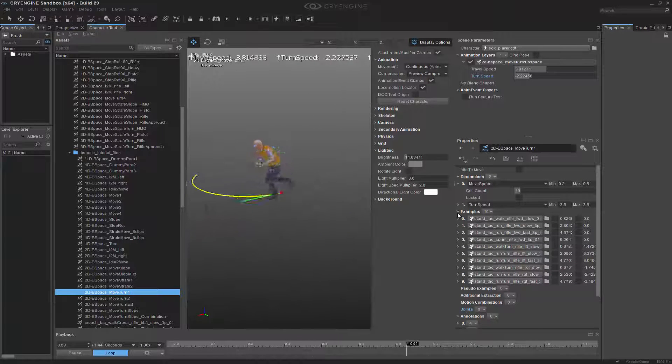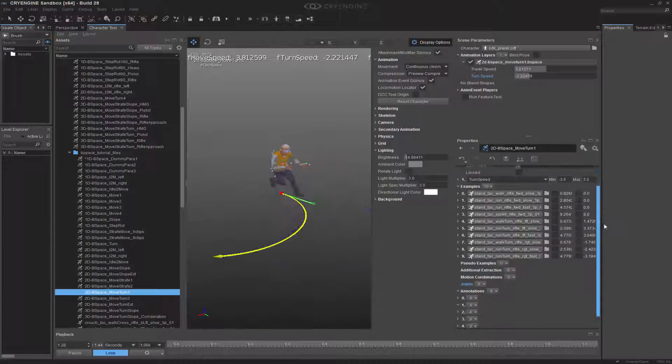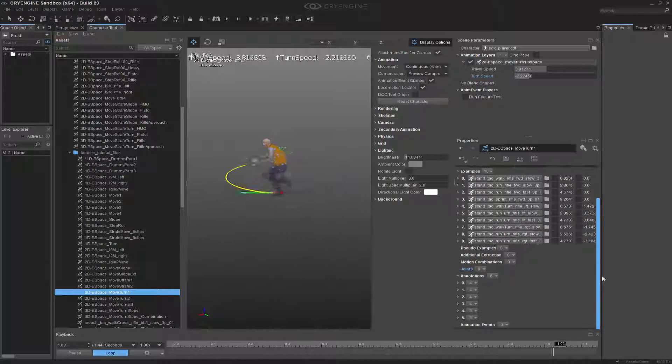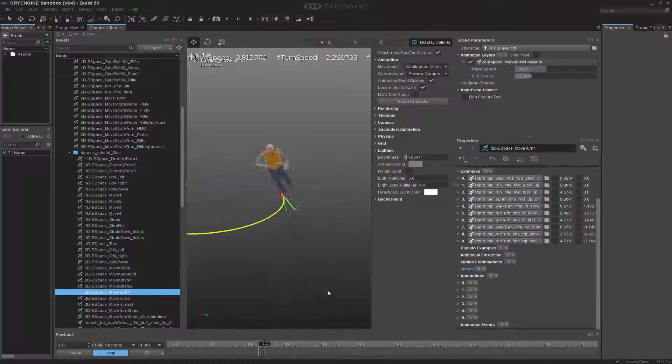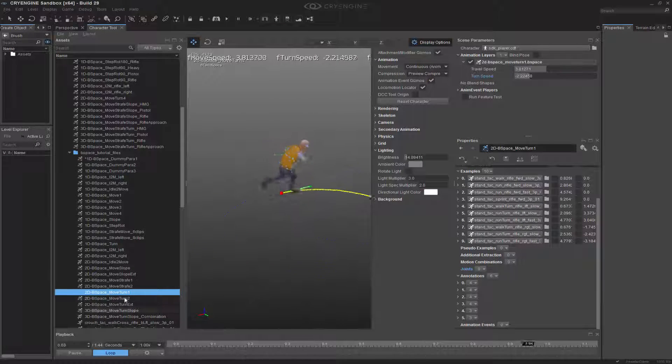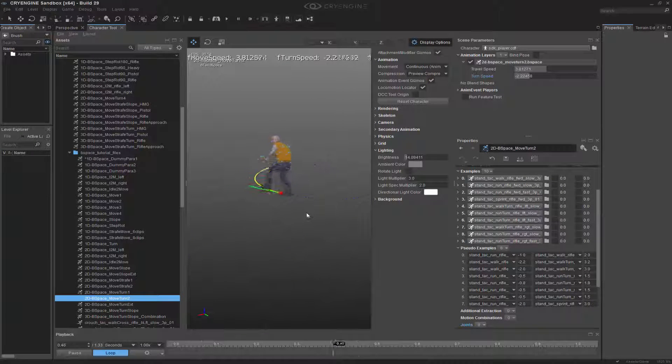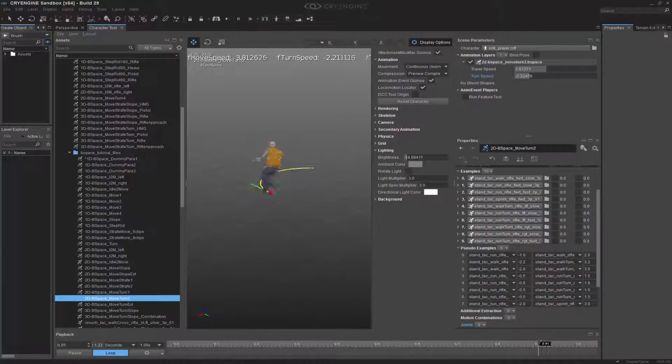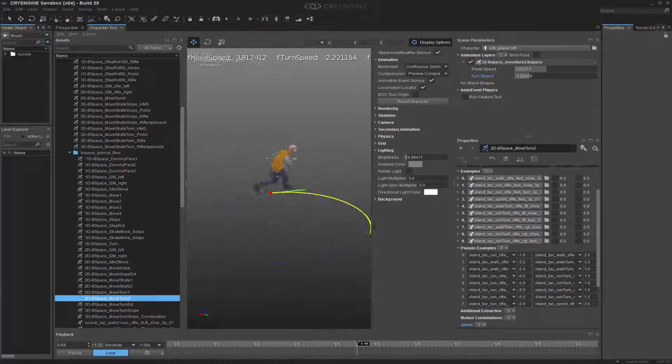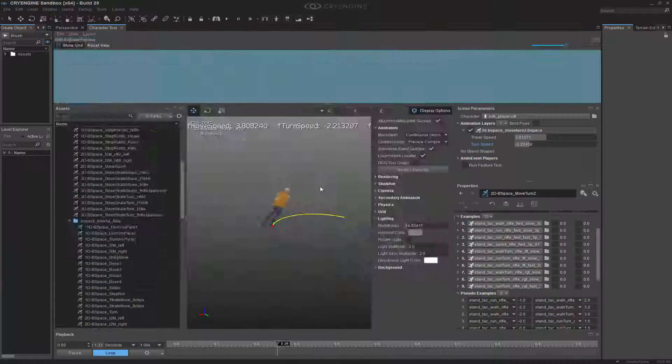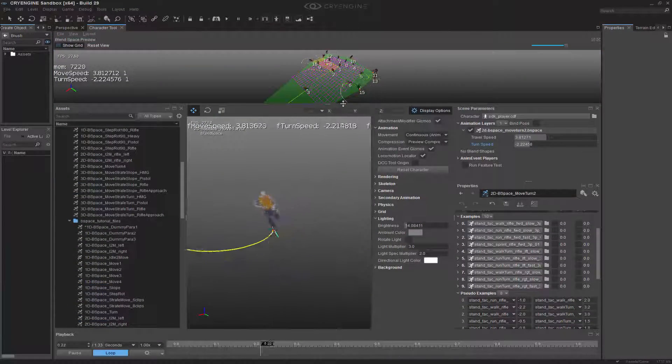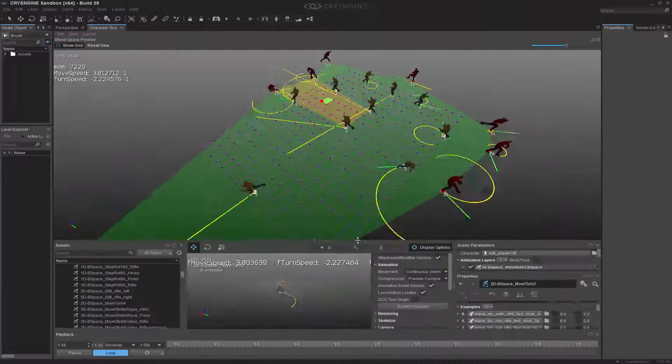So now that we've kind of covered this, we can go into another realm called pseudo-examples. Let me find a pseudo-example inside of here. We can go to move turn two. And now we have quite a few more animations in play.